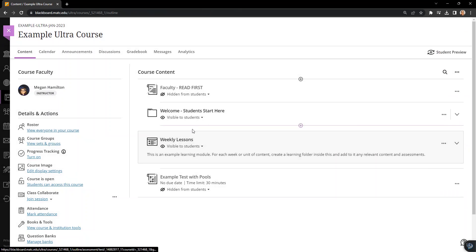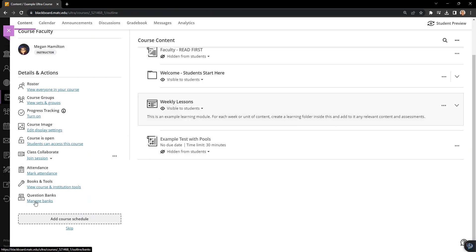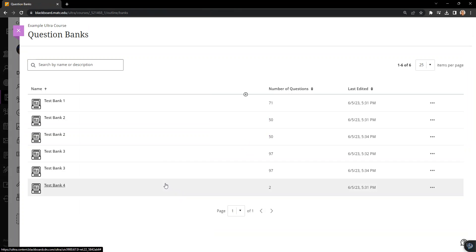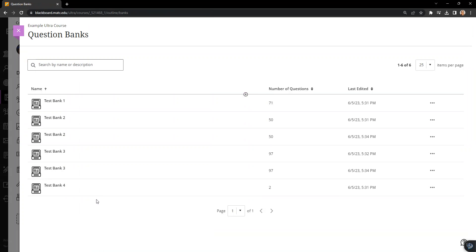Okay, and now I'll take a look at question banks. So that brought in my banks and notice it brought it in twice because I copied banks in in that first process. And it was just the banks. Then I copied a test in that used banks separately as a secondary process.